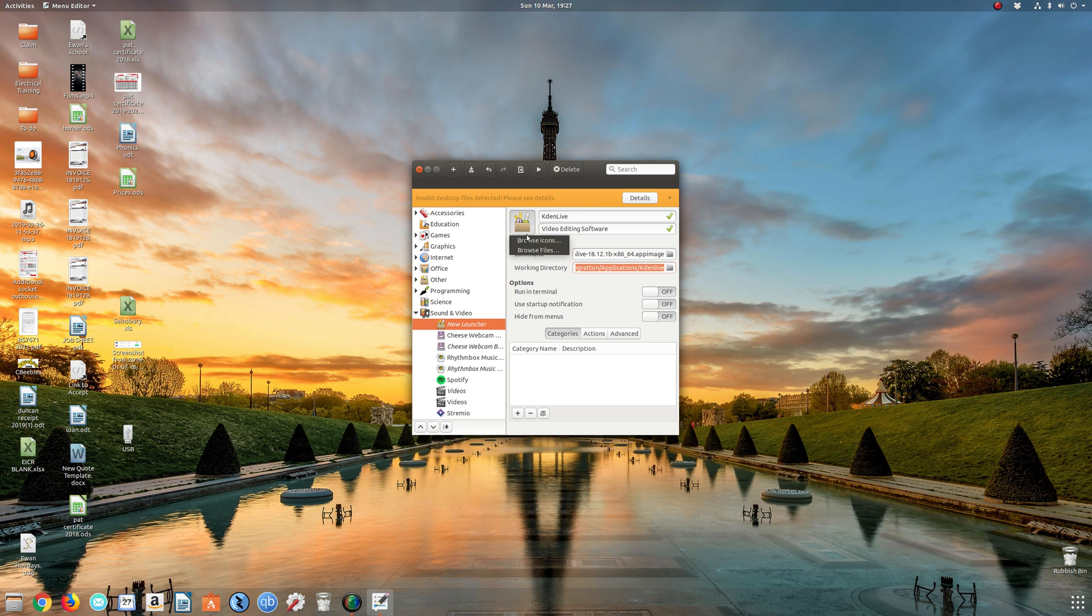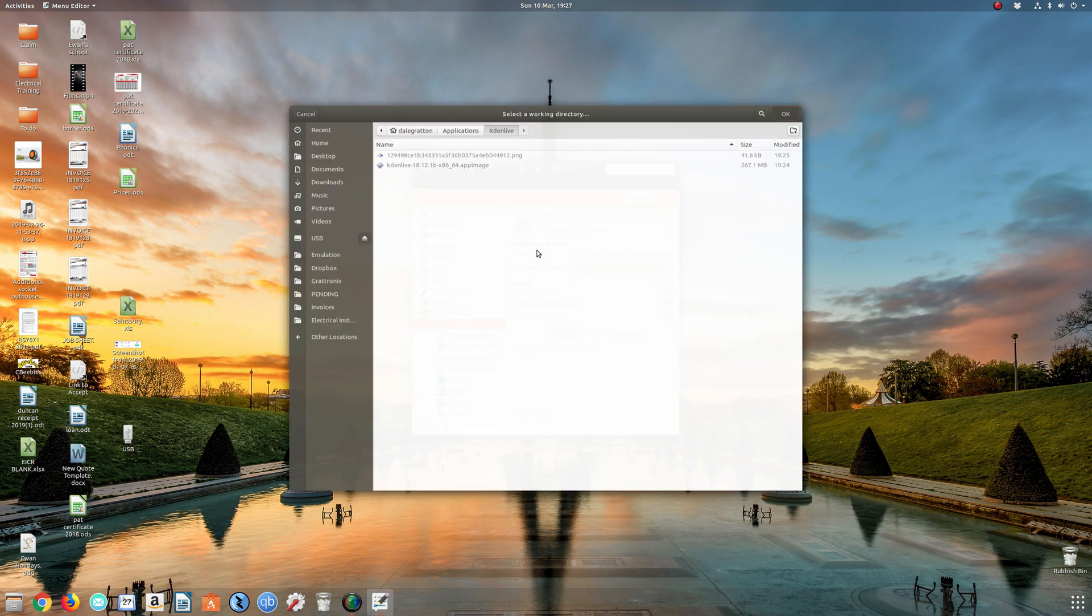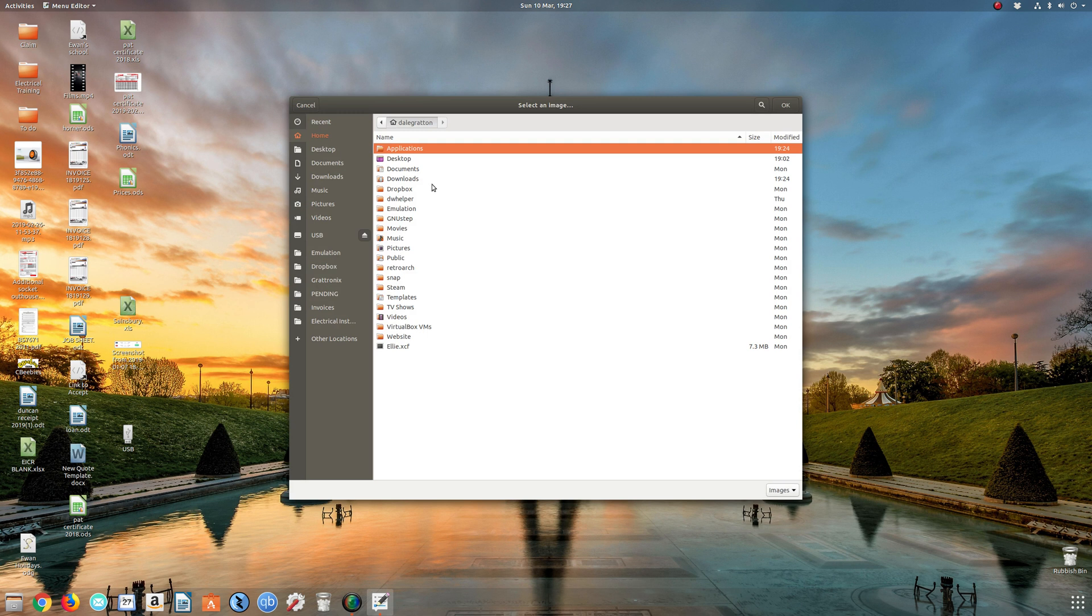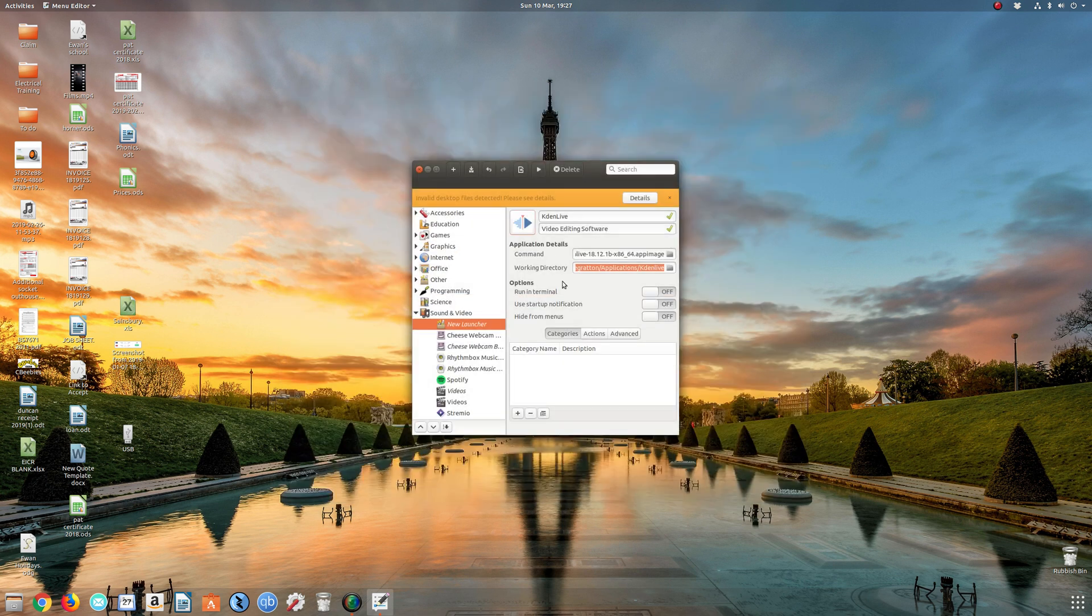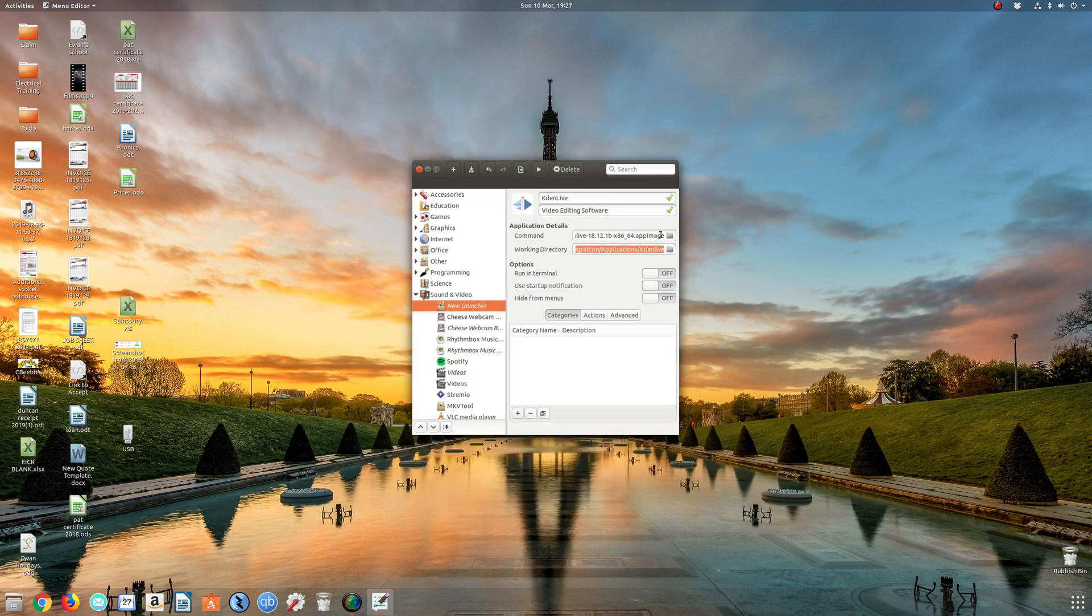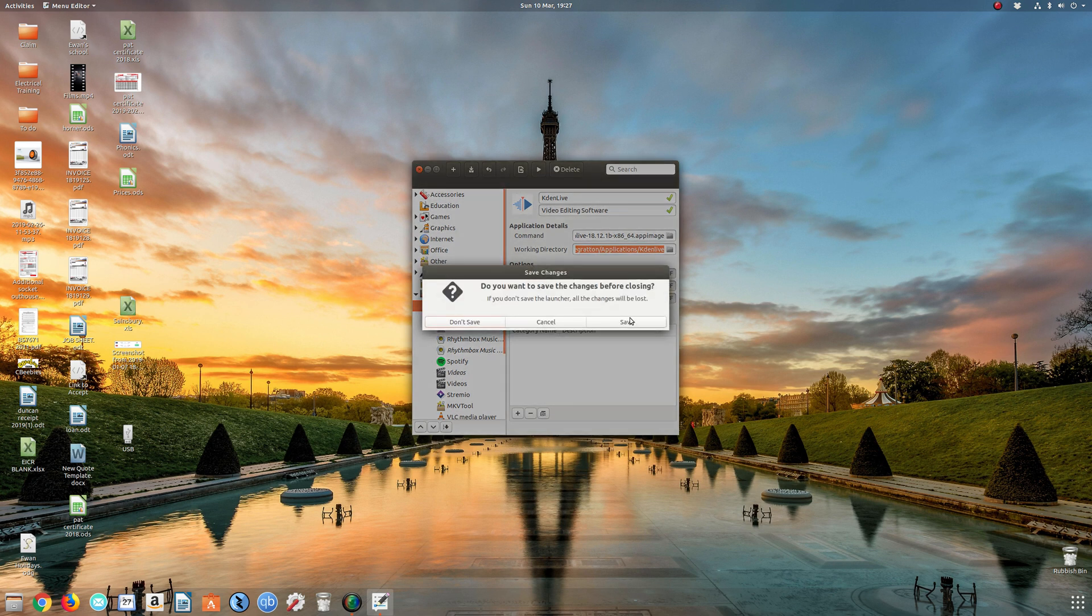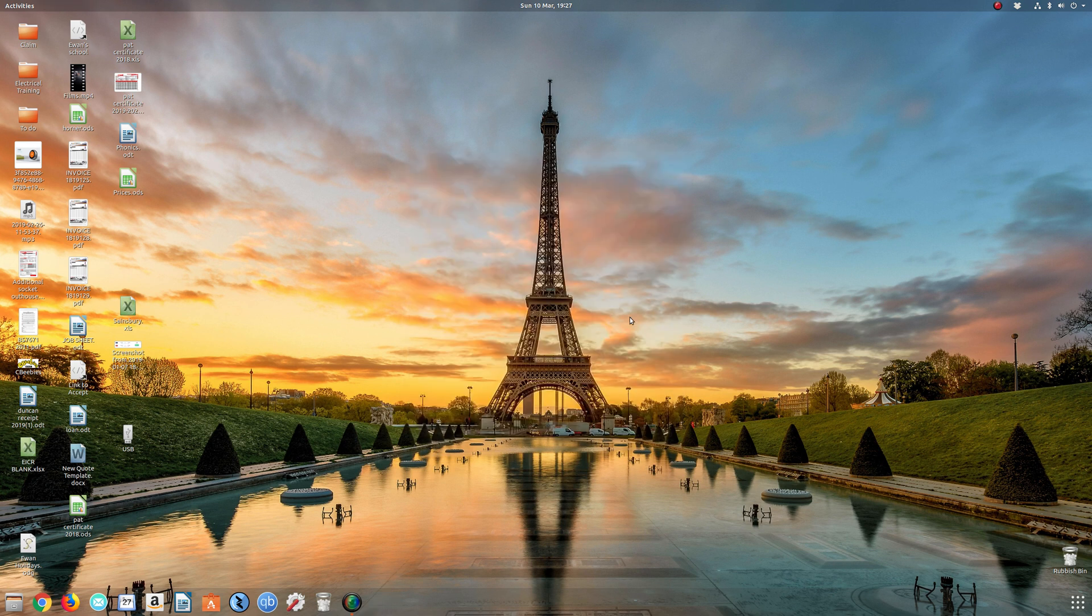This is our little icon here. I don't like that, looks boring. We're going to click on browse icons. If you want to use one of the default icons that's built in with this software, or if you select browse files, we can navigate to home, applications, Kdenlive, and that's the image I've pinched off the internet. That's a nice little application. Once you've done with that, just come out of it. It can give you the option to save it.